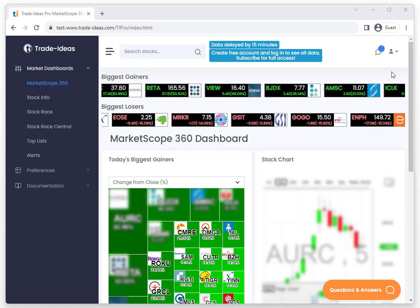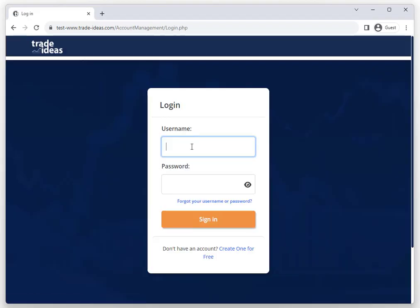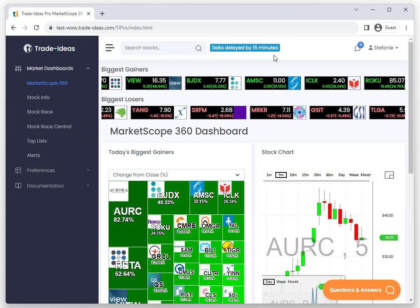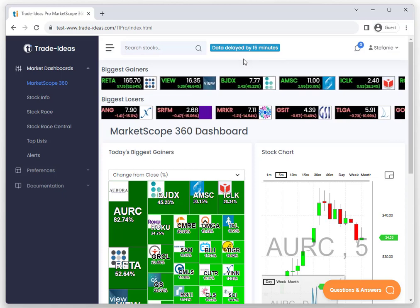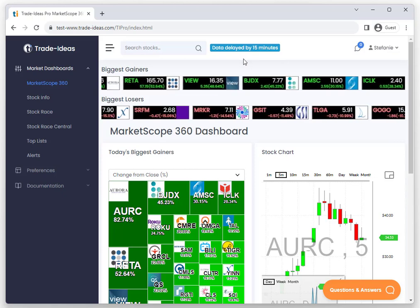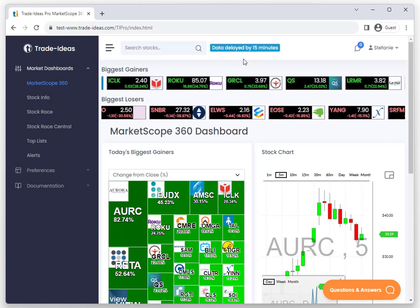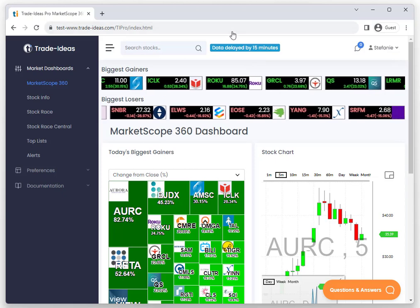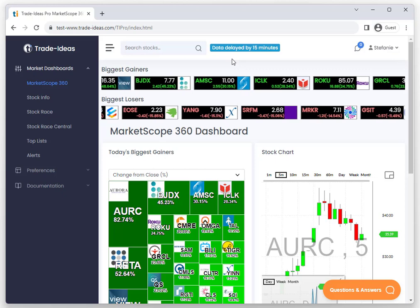Once you sign into your paid account, you will not automatically get live data. This is because live data can only run on one instance of Trade Ideas. So if you're using our Windows software or the web version, you would be logged out of that instance once you log into our market dashboard.